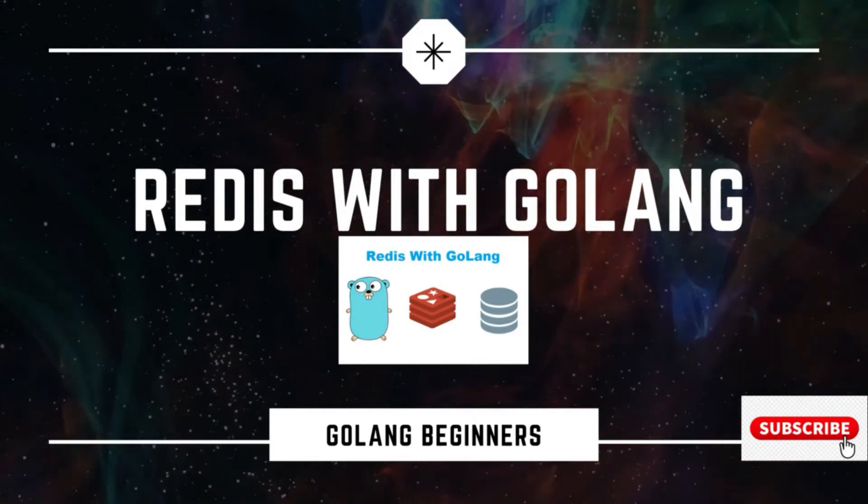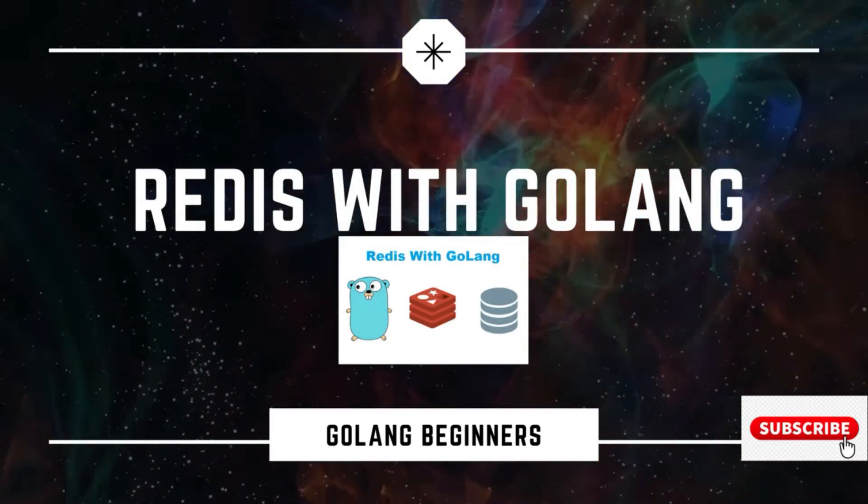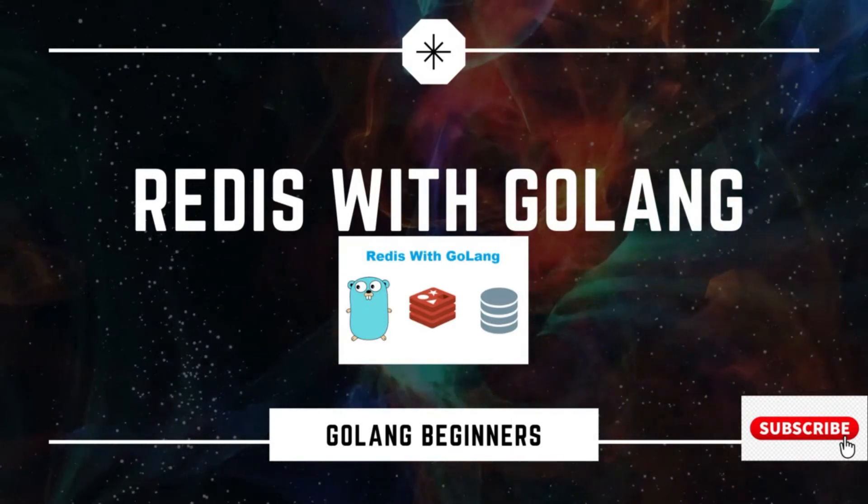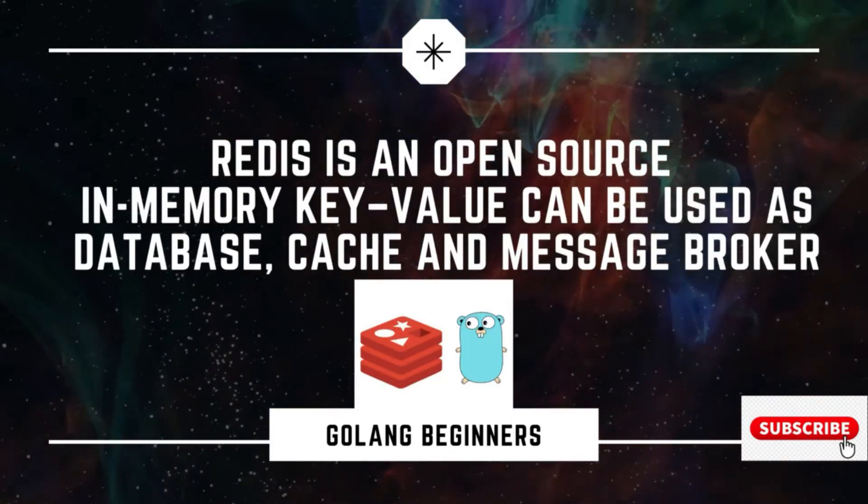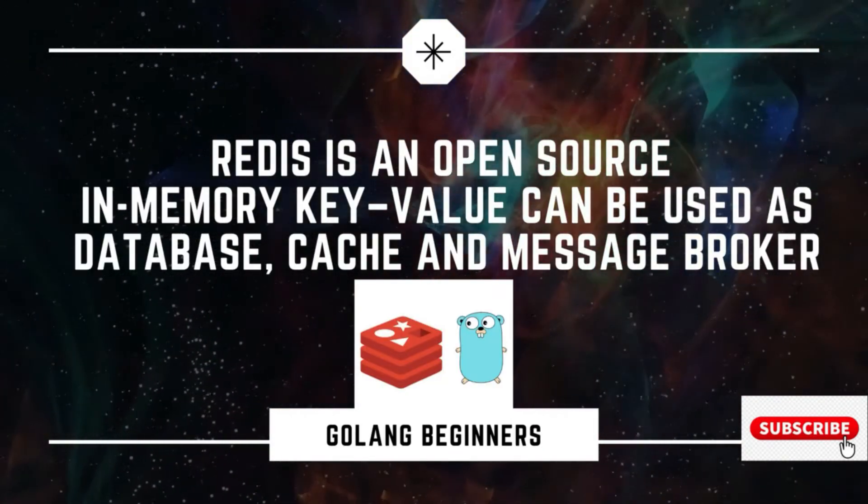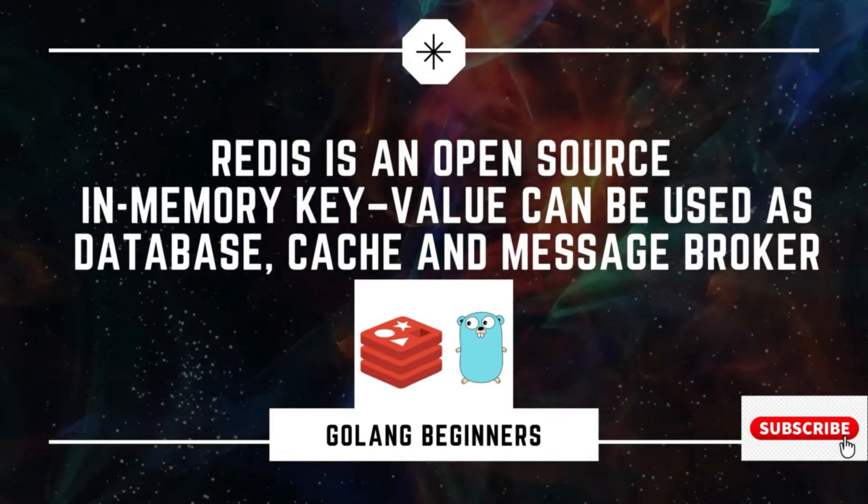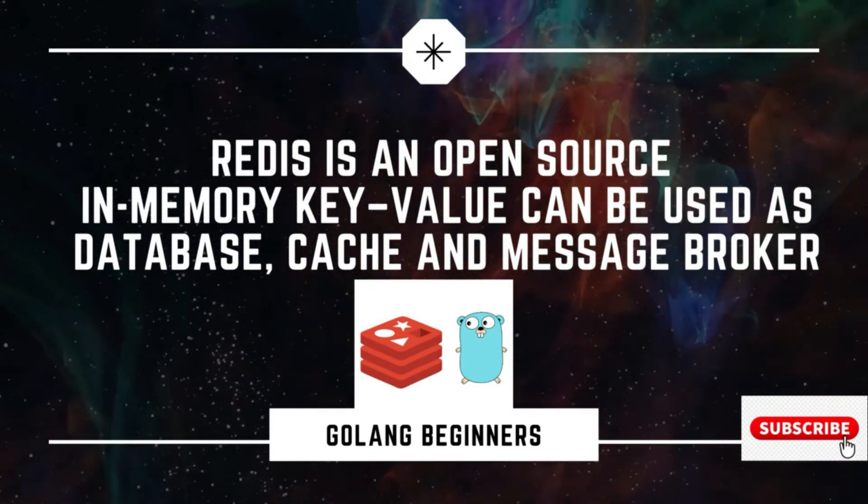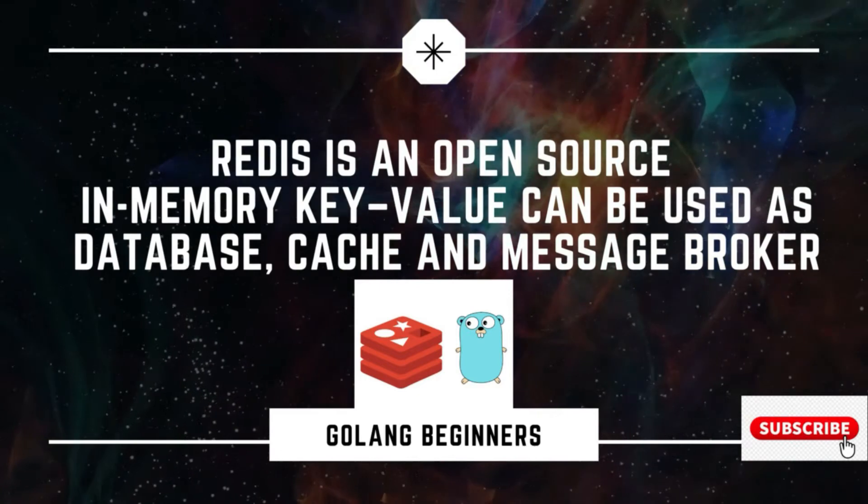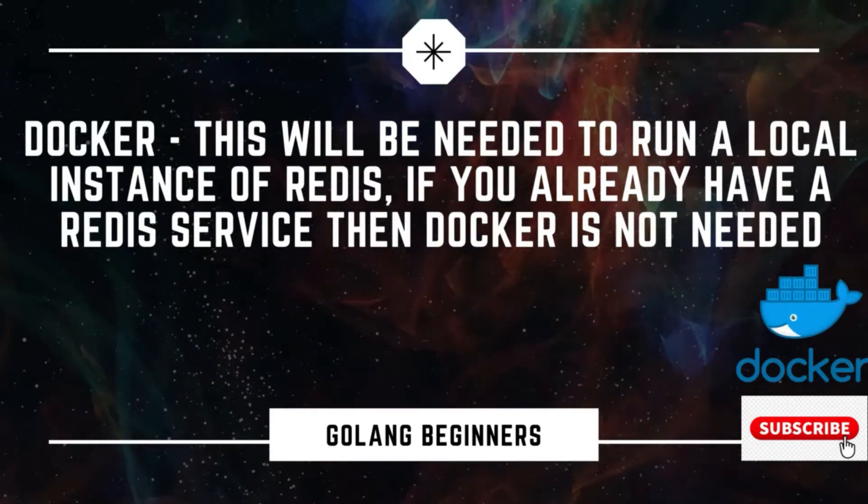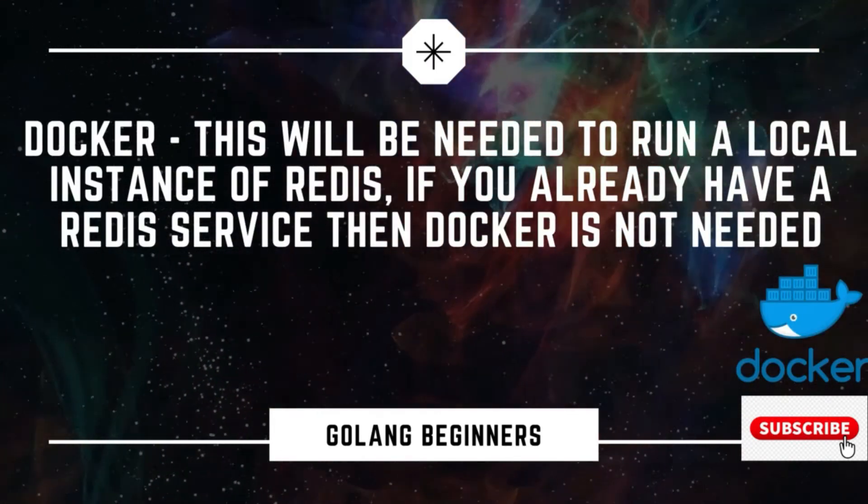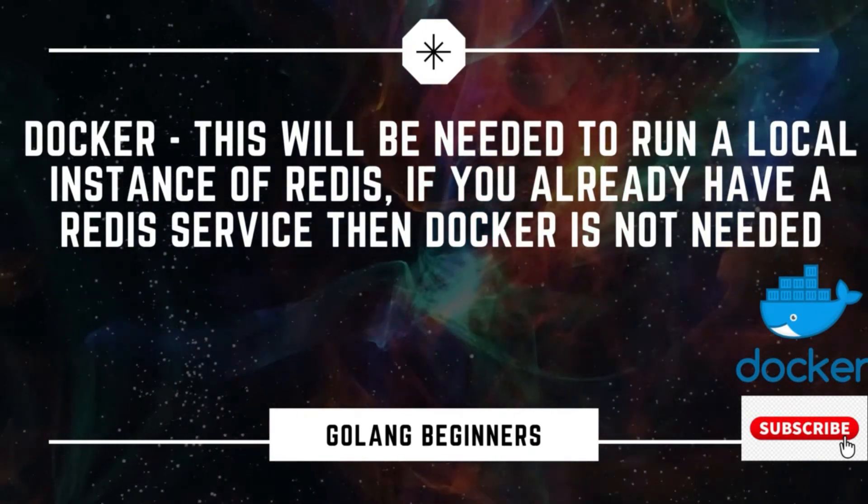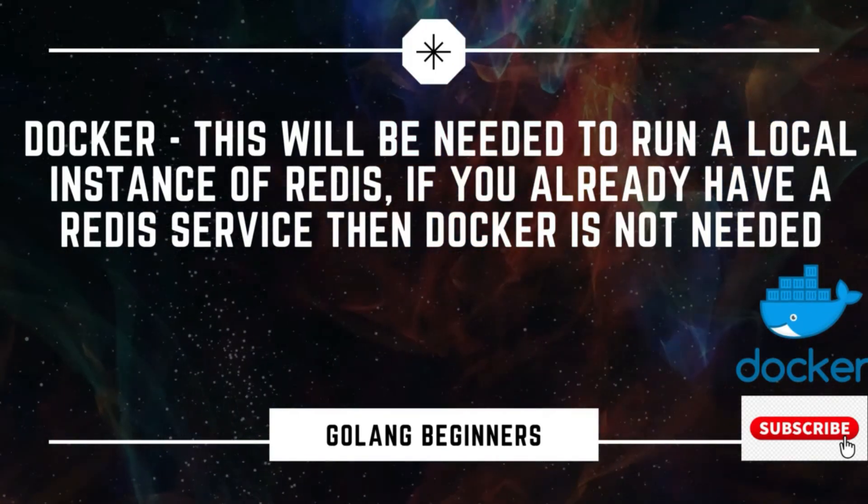Hello everyone, in this video we are going to see Redis in Go. Redis is an open source in-memory data structure, can be used for various purposes such as a database or as a caching service or as a message broker. Only prerequisite to this is to have Docker installed. If you already have Redis service then Docker is not needed.